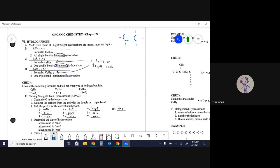Let's do two carbons as an example. Where I don't draw something attached, just assume there's a hydrogen there — that would be an alkane. A double bond version would be an alkene, and a triple bond version would be an alkyne. There's a mathematical pattern here that these molecules follow.